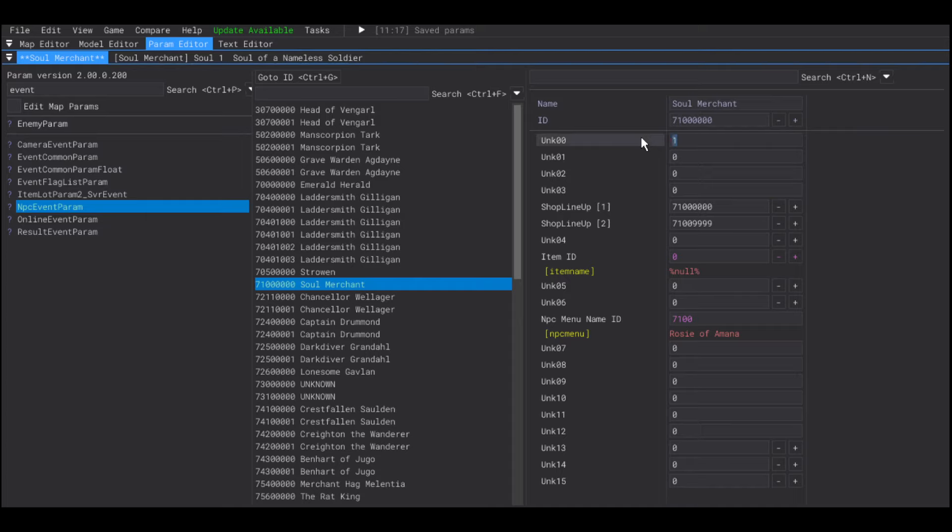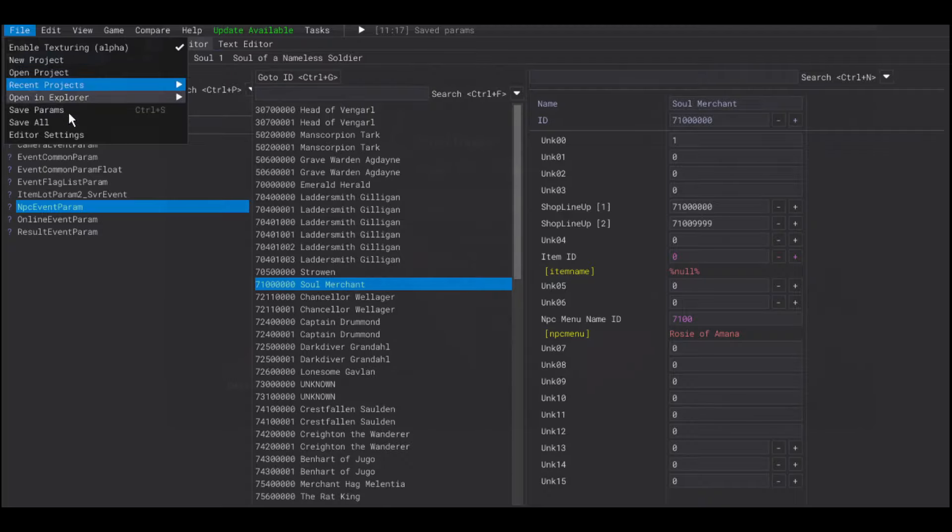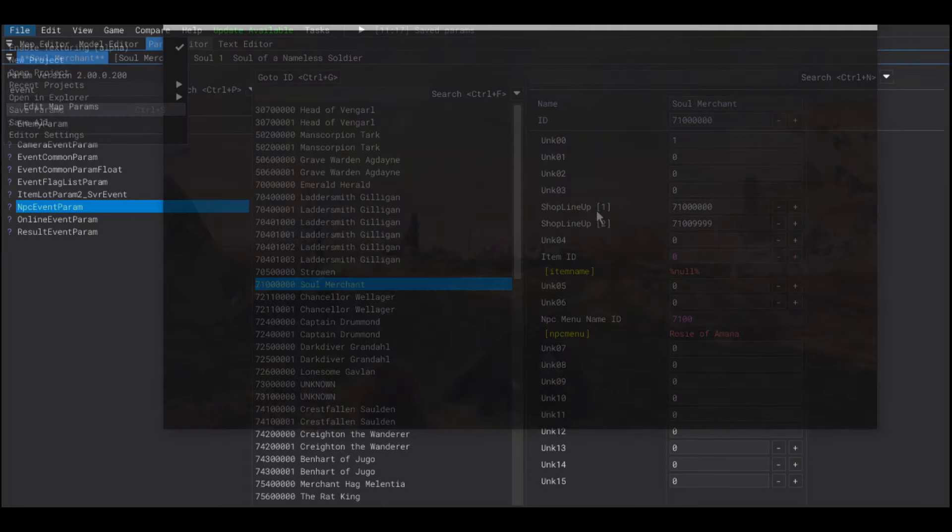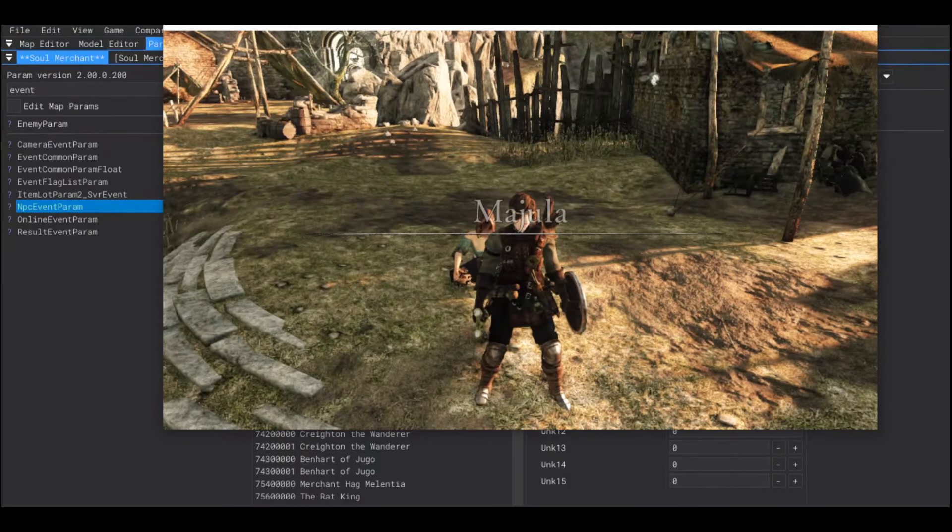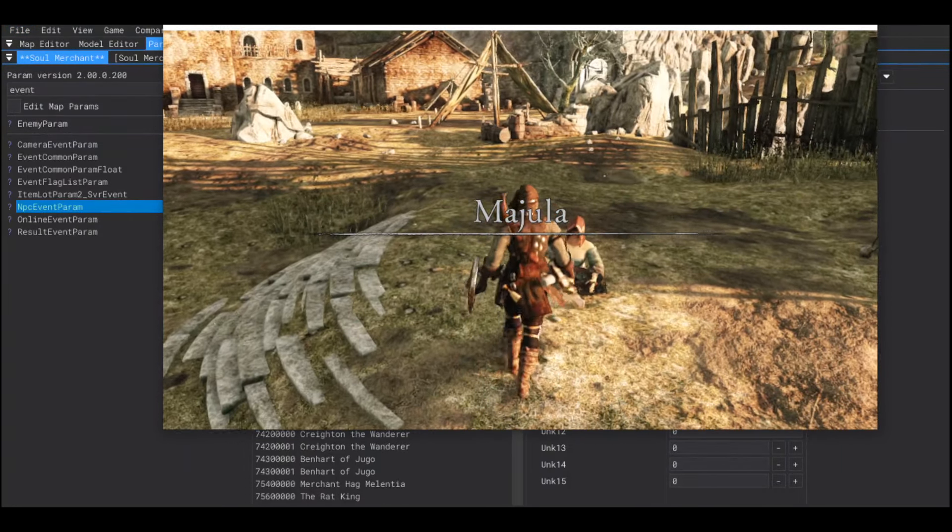So, we're going to set that to a zero. So, now the NPC menu only has the option to buy.